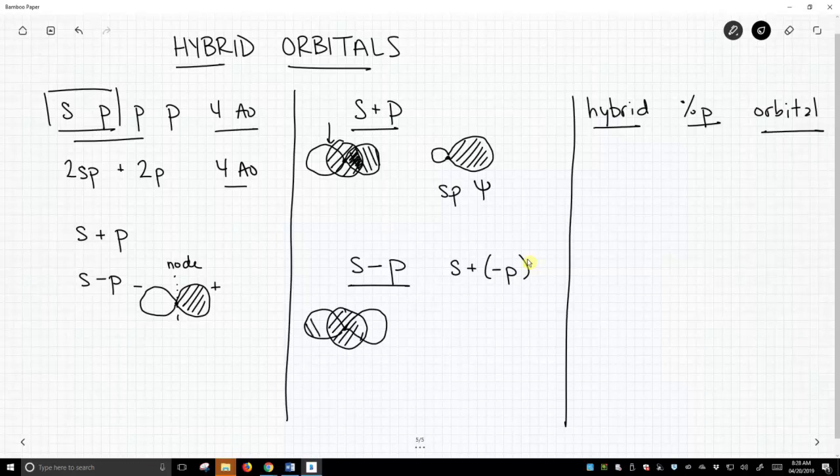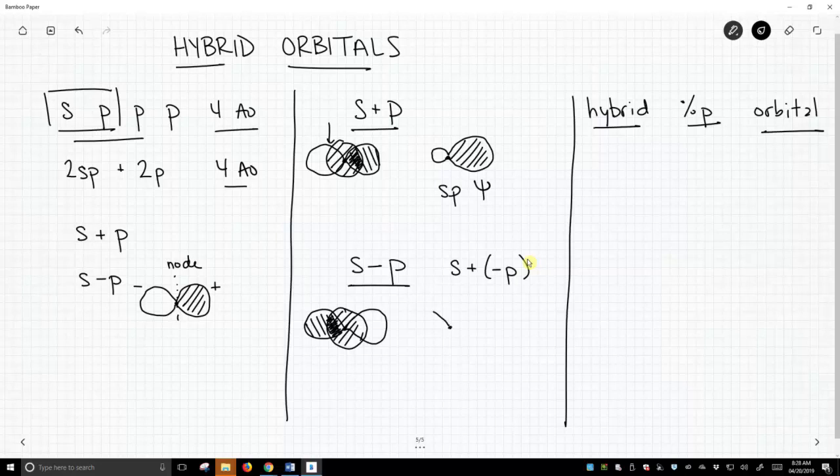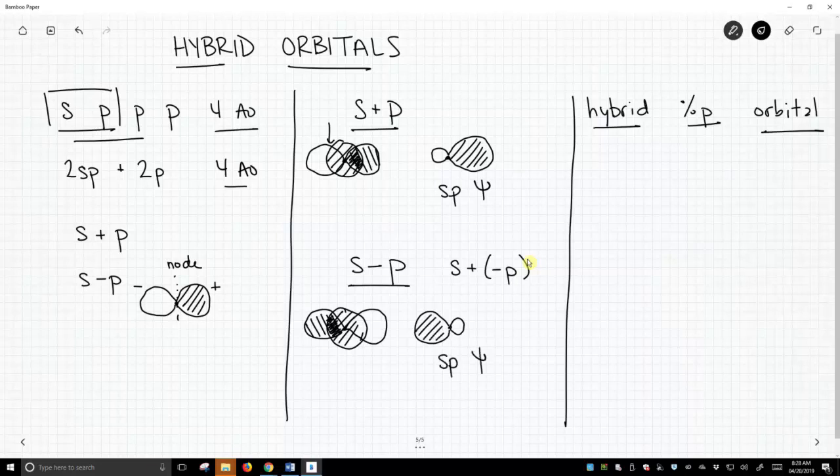So now the left-hand side will be positive, and the right-hand side is negative. We get constructive interference over on the left, destructive on the right, and our new orbital sp hybrid looks kind of like this. This is our second sp hybrid, and this is the wave function of it.